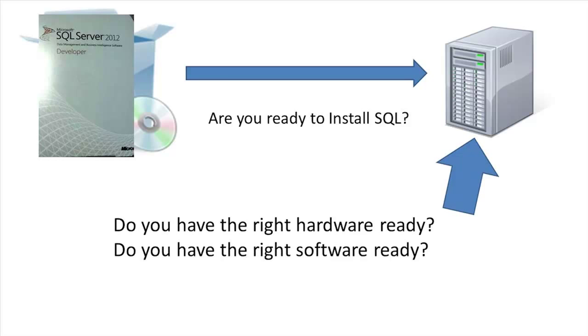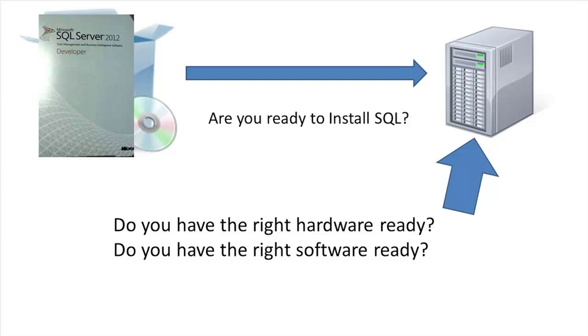How about your system? Do you have the right hardware ready to install SQL Server? And do you have the right software ready to install SQL Server? There are different minimums and recommendations you'll run across, but basically if you have about a half a gig of memory, you're ready for SQL Express, and if you have a gig or more, you're ready for almost any version of SQL 2012.